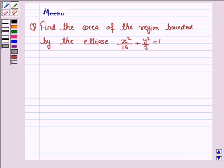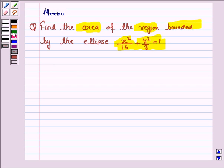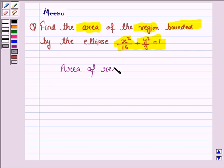Hello students, let's solve the following problem. It says find the area of the region bounded by the ellipse x² / 16 + y² / 9 = 1. Let us first understand how we find the area of the region bounded by the curve.